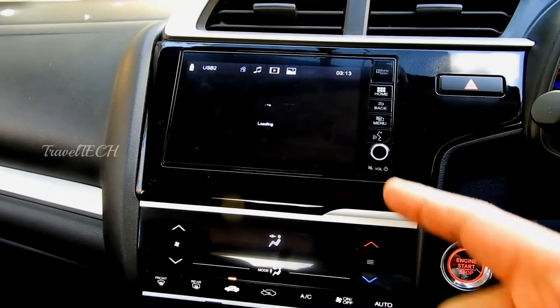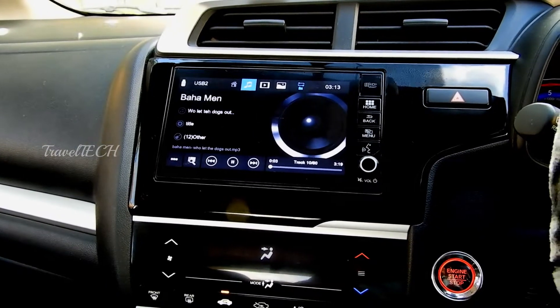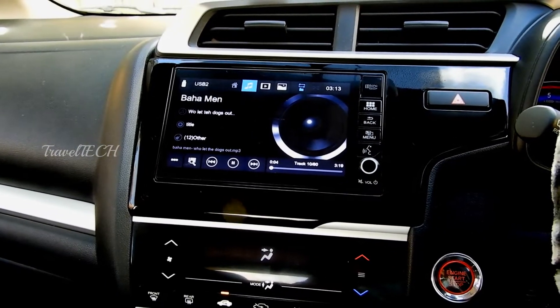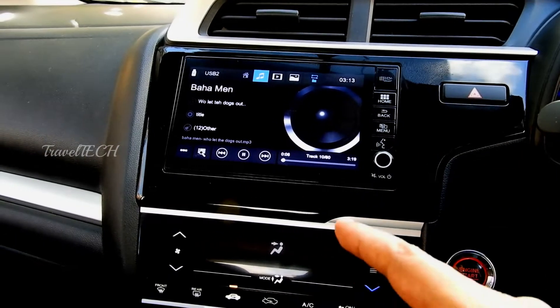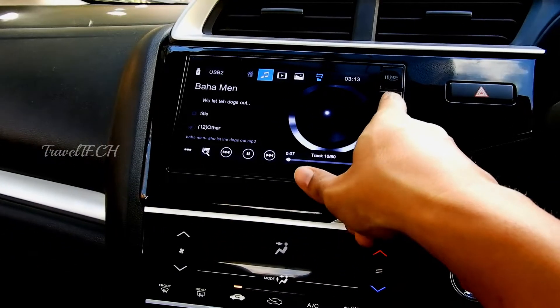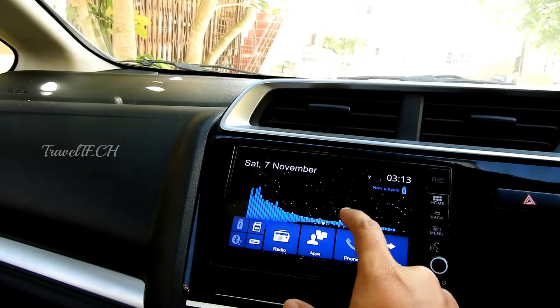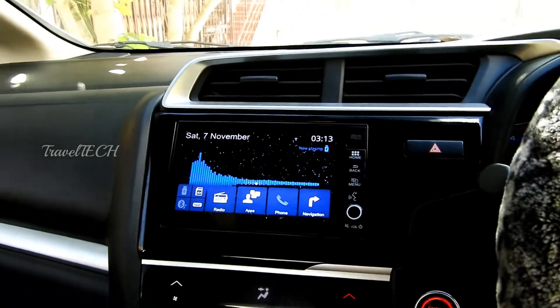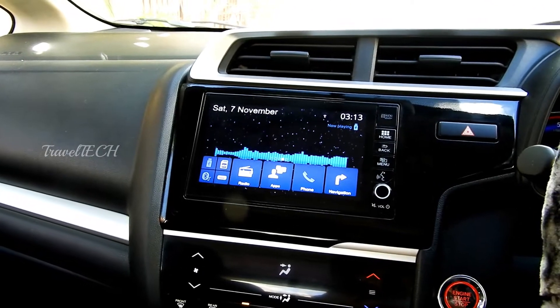As you can see, the music is being taken over by the stock player because I inserted the pen drive. Let's just go back now.